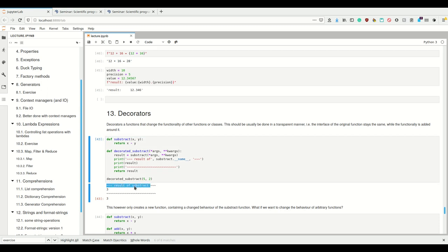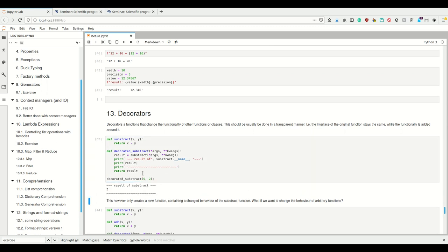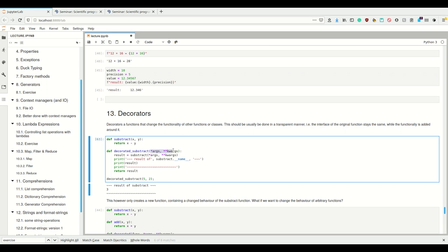The behavior I want to add is: I want to print the result of my function, also print a line before that and a line after. So when I call the function it returns a line with a string, then the line with the actual result, then another line. We would define another function `decorated_subtract` which takes any kind of args and keyword arguments, stores the result, prints a line, prints the result of the subtract function, prints something else, and then returns the result.